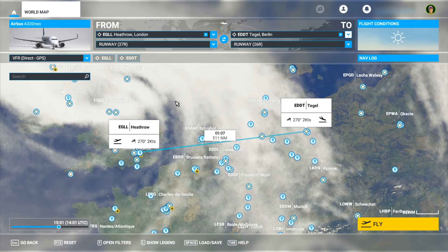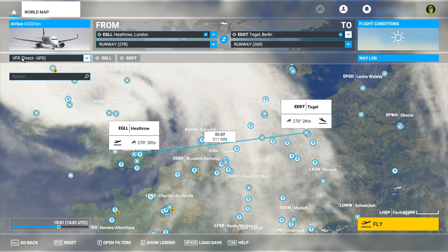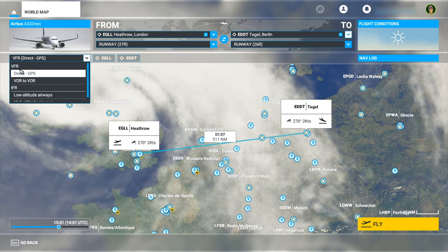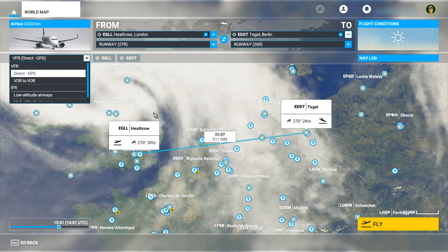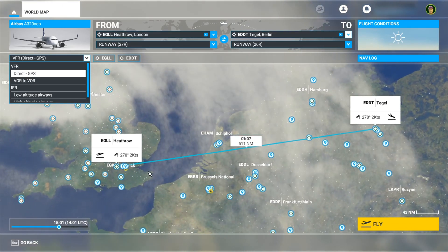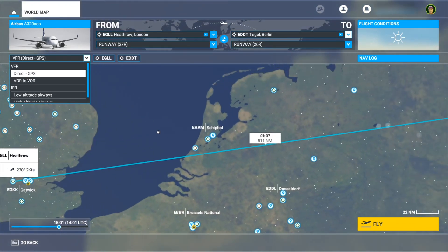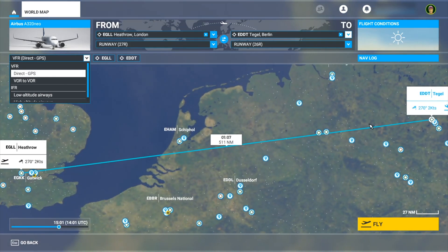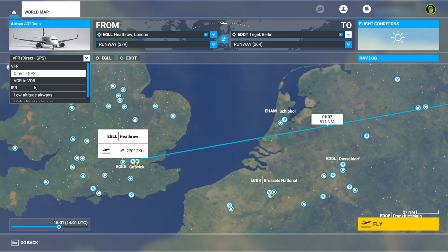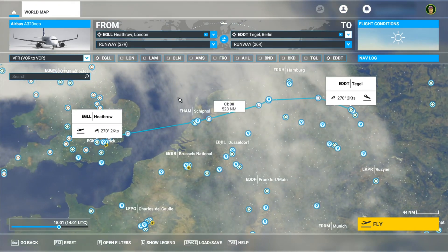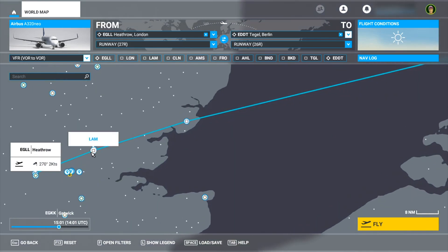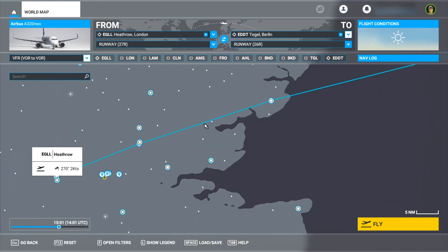The next thing we'll do is select the flight rules option. Right now I've got VFR selected — that's visual flight rules — and I've got direct GPS, which means I'll go from my airport to the other airport in a straight line. The next option is VOR to VOR, which adds some waypoints to my route, which are some VORs as you can see.